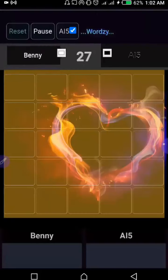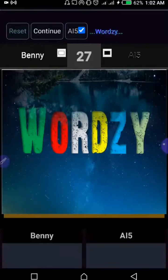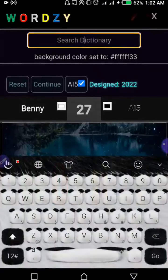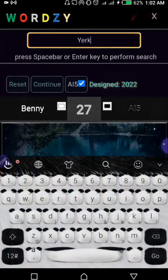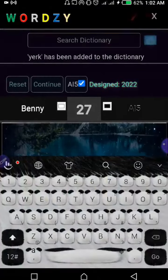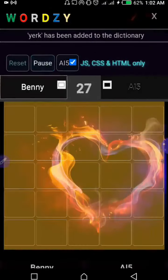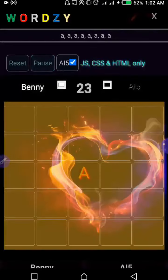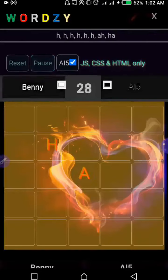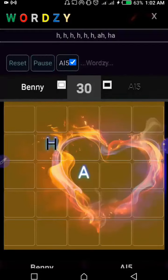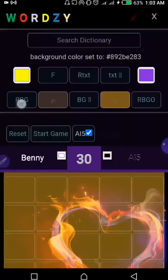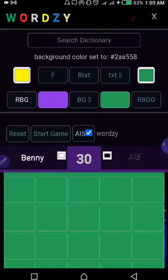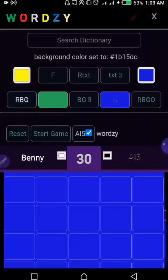I'm going to hit start. At any point in the game it can be paused, especially if you want to refer to the dictionary and see if a particular word is found. Then you can add that word and continue your game. I'll go with the letter A for now because A is both an English letter and an English word. I'm going to reset and change the background.